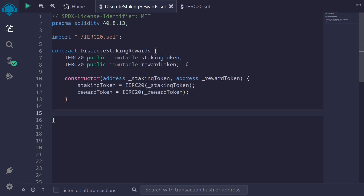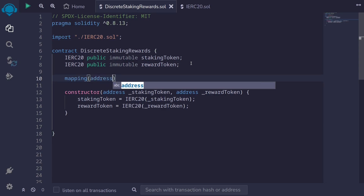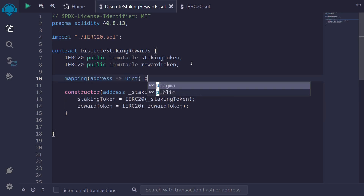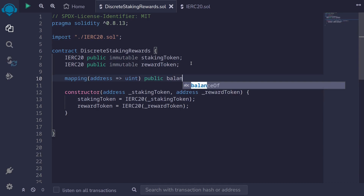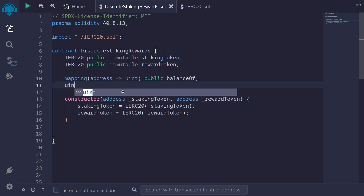Next let's declare some staked variables. When the user stakes the token, we'll store the amount of tokens staked by a user in a mapping — mapping from address to uint, this will be public, and I'll name it balanceOf. So when a user stakes token, the balance of the user will increase, and when the user unstakes, the balance of the user will decrease.